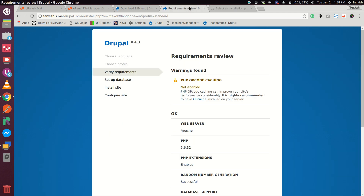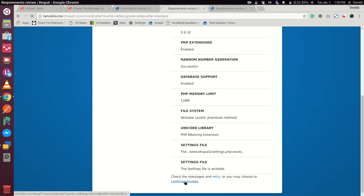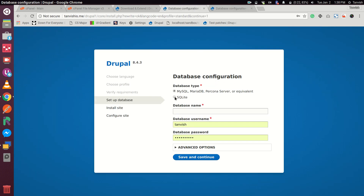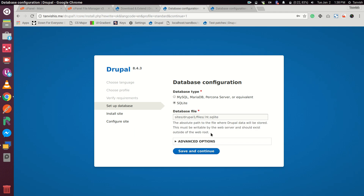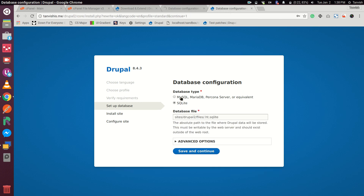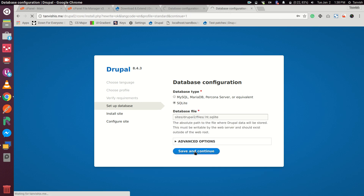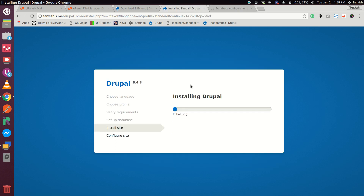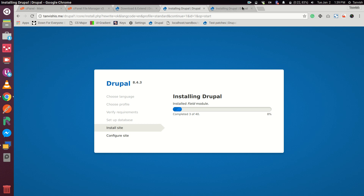Let's choose Standard installation and continue. We'll be using SQLite in this — we can use databases also, I have already created databases, but SQLite is faster and we don't have to enter passwords. Let's save and continue. We'll use SQLite for the second site as well, save and continue. We're good to go — we'll wait for both sites to install.